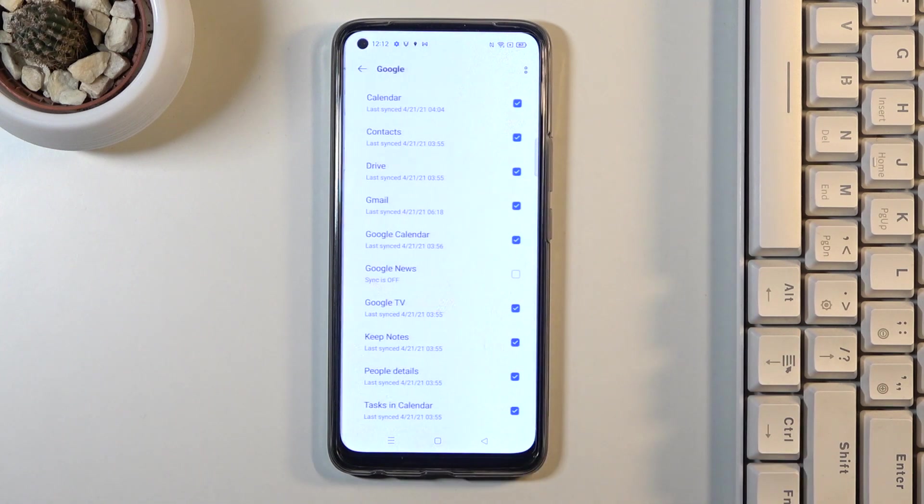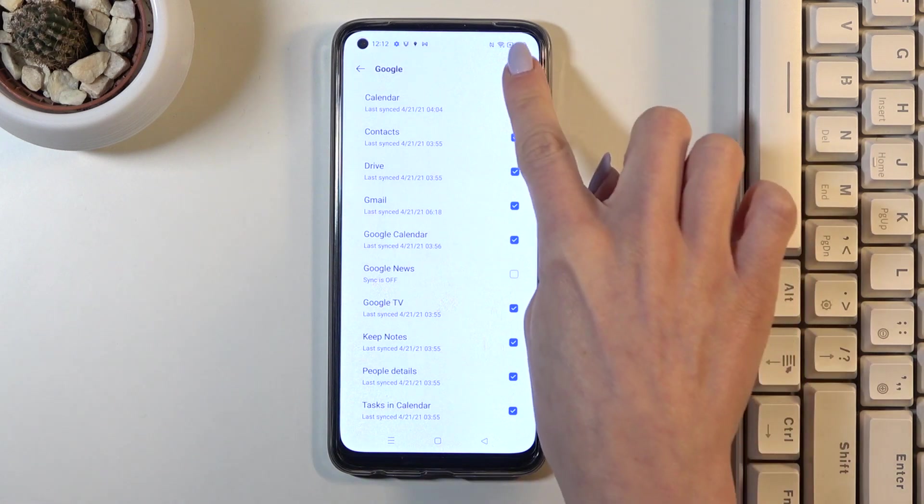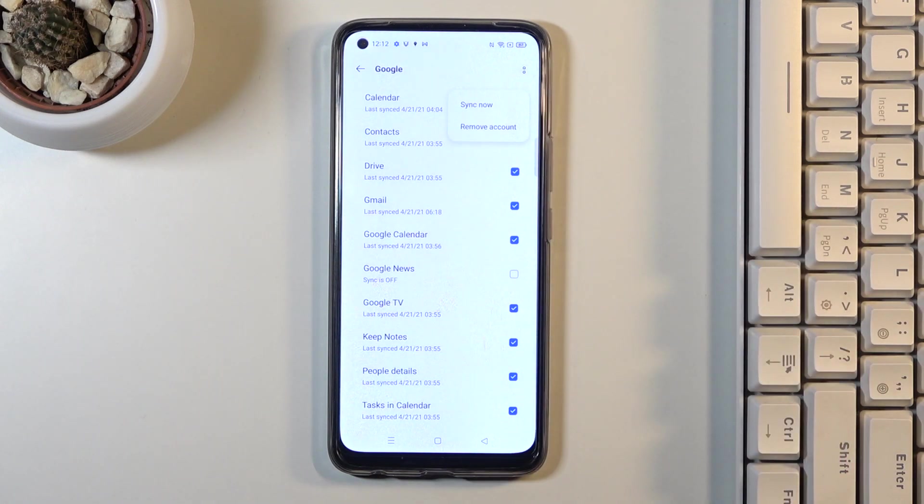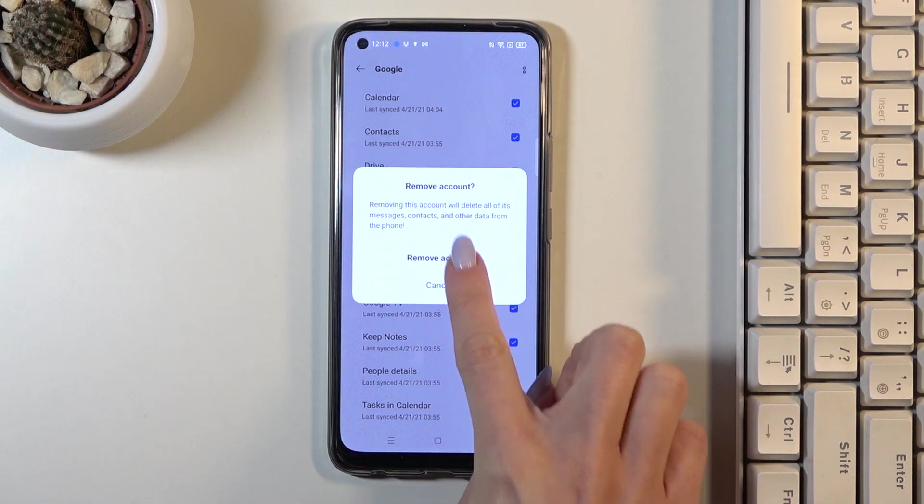Click on it to locate it. If you'd like to remove this account, tap on the more icon and then select Remove Account. If you truly want to do it, just click on Remove Account.